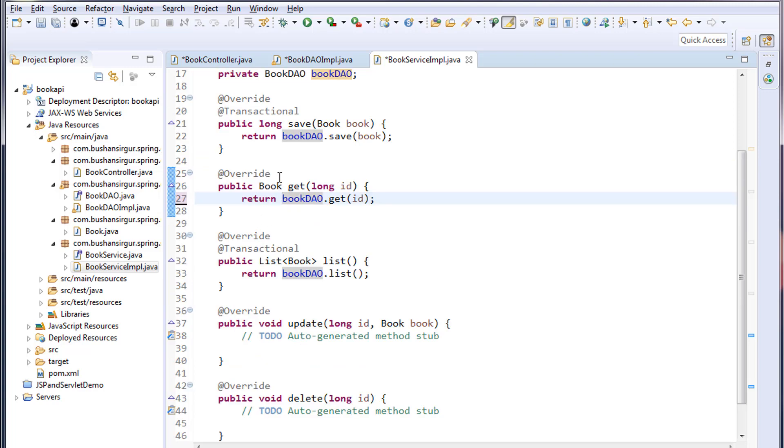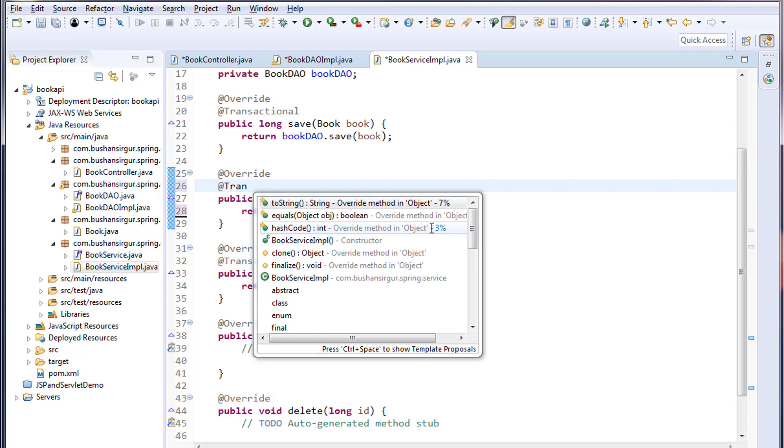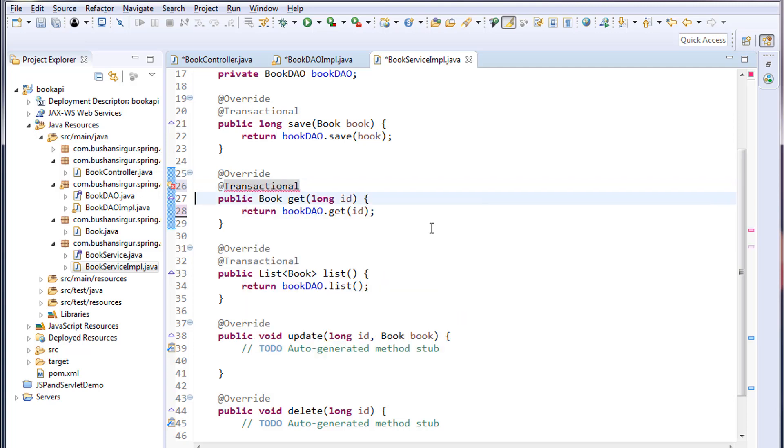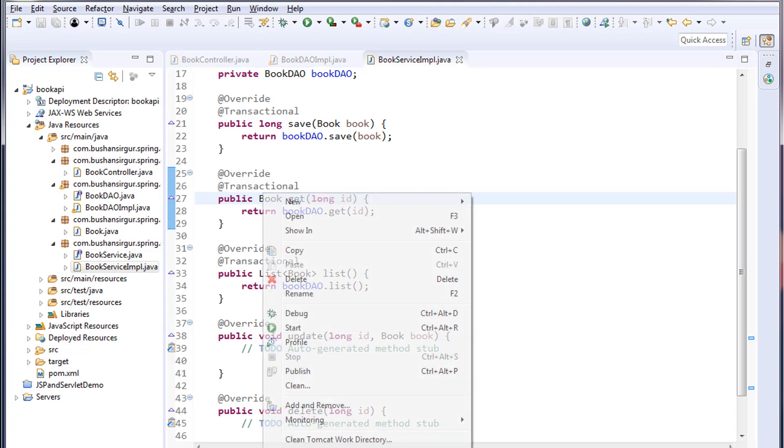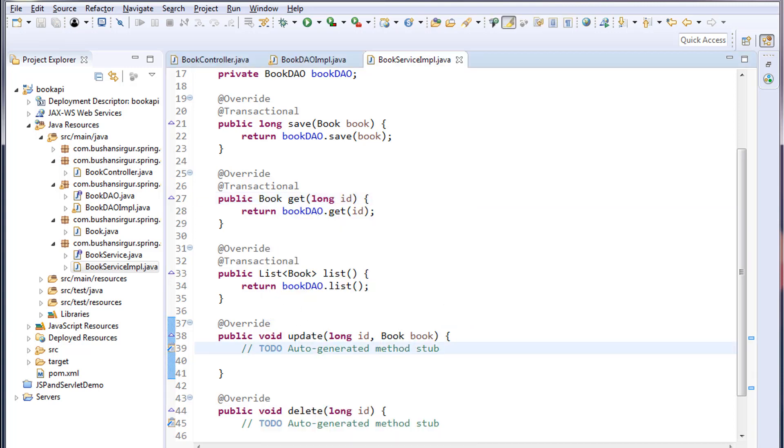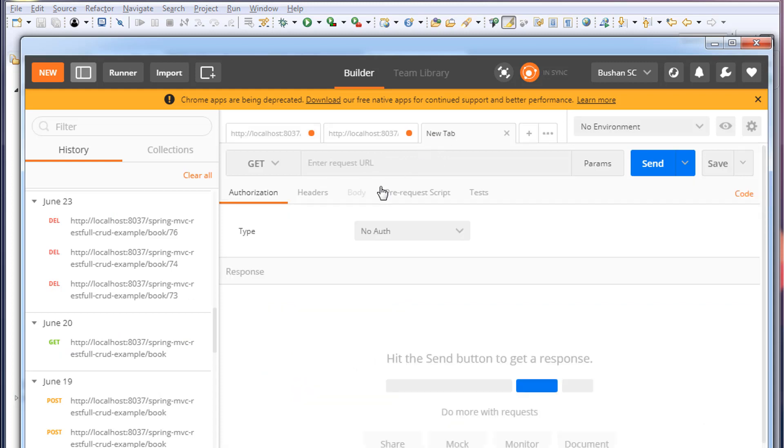Annotate this method with @Transactional. Save all the files and restart the server. Alright, our application is up and running. I will open Postman. I'll open a new tab.